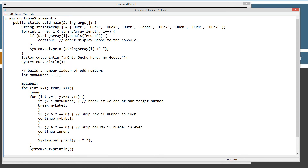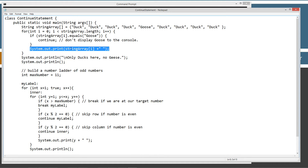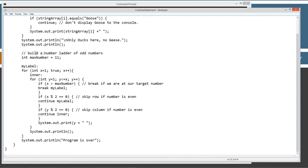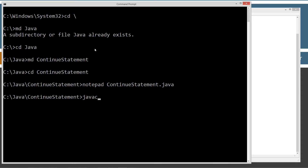That will cause it to skip the print line for that element. So this line where we print the value at the current index won't execute for goose. We don't want any geese in our printout — if it equals goose, don't print it. At the very end it'll say 'only ducks here, no geese'. The next thing we're going to do is build a number ladder of odd numbers. Let's compile this and show you what that looks like. In case you haven't watched my break tutorial, I'll give you an example of what a number ladder is.